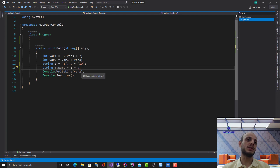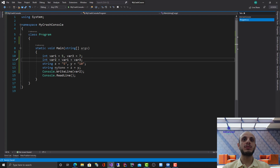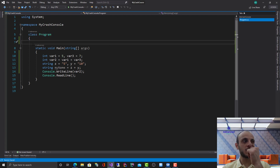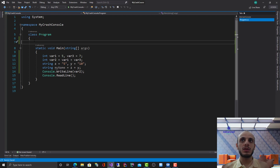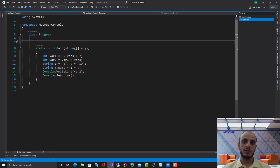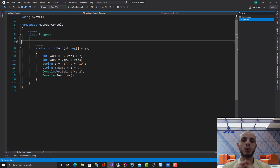Now let's talk about C# classes. A class is a collection of related operations and data that represents a certain entity or thing in the real world. For example, if I'm creating an animal application, I have the 'Animal' entity which represents an animal, and I can also have a 'Dog' entity which is also an animal.